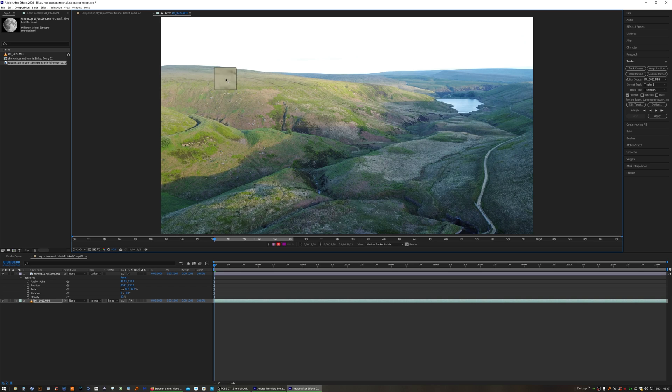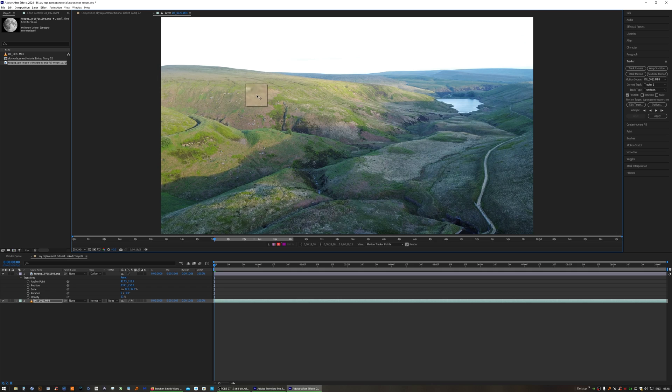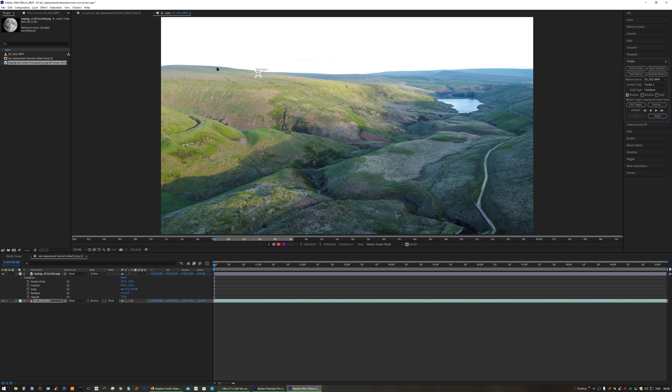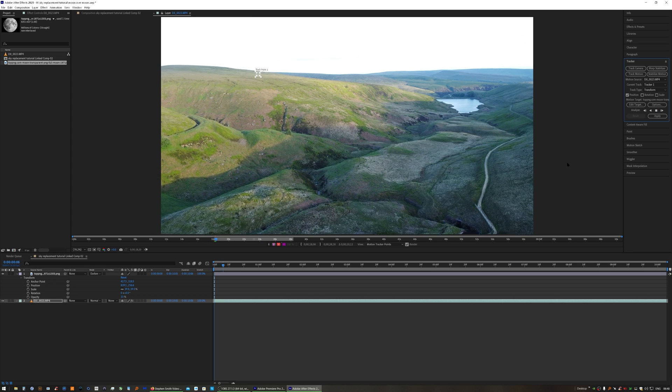If you pick somewhere that's low contrast, After Effects just won't be able to track it accurately. The bigger you have these boxes, the longer it will take to do the tracking, so I would start with small boxes and then Analyze Forward.